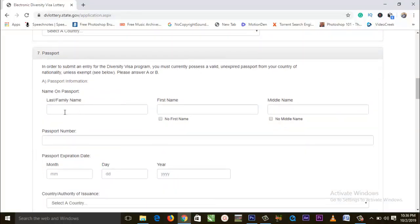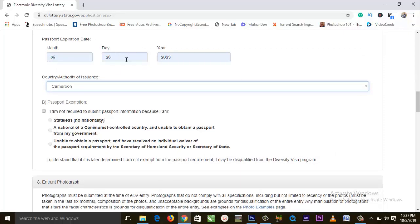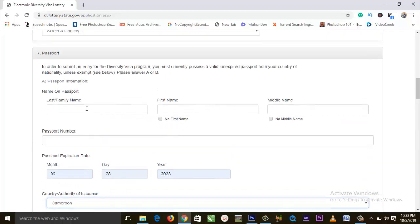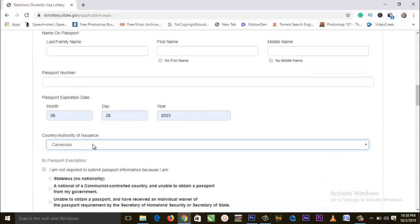Here we have the passport section, which was implemented this year. There is Part A for those who have their passports, and Part B for special cases: if you are stateless with no nationality, if you are a national of a communist-controlled country unable to obtain a passport, or if you are unable to obtain a passport and have received an individual waiver from the Secretary of Homeland Security or Secretary of State. If you have your passport, fill in the last name, first name, middle name, passport number, expiration date, and country of issuance.